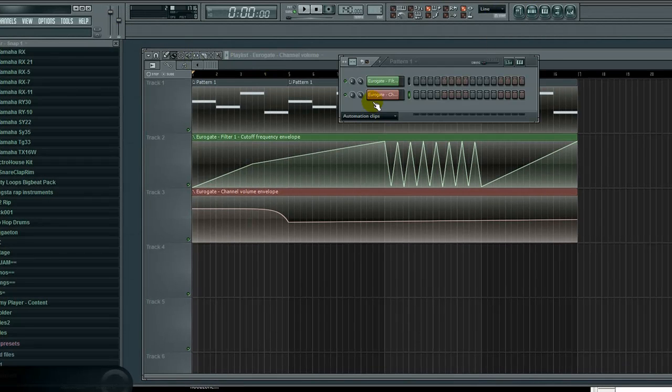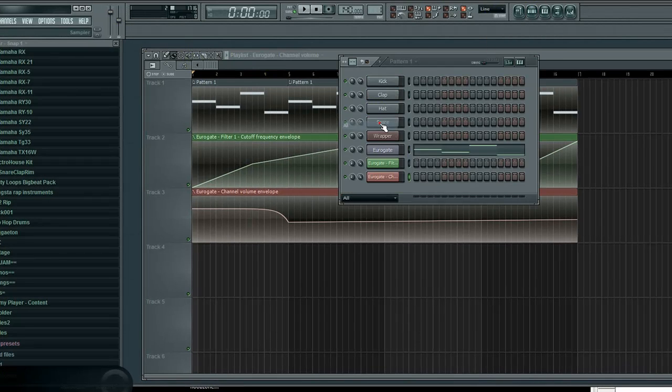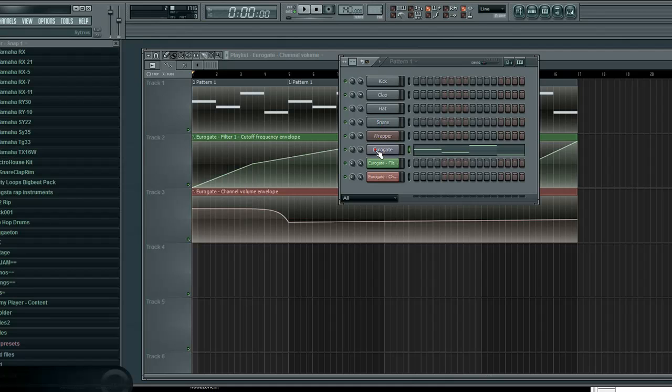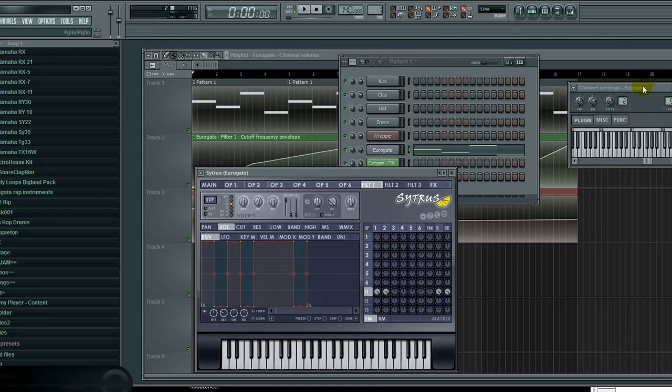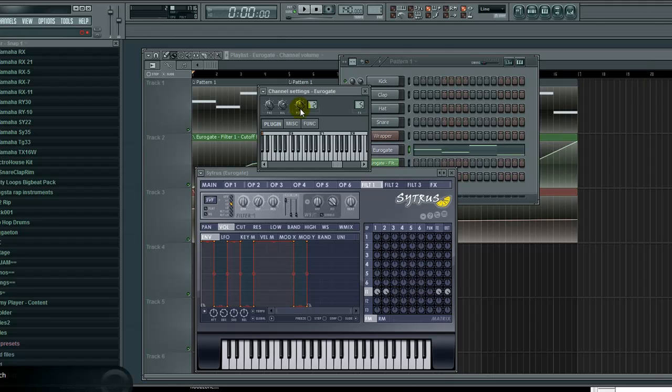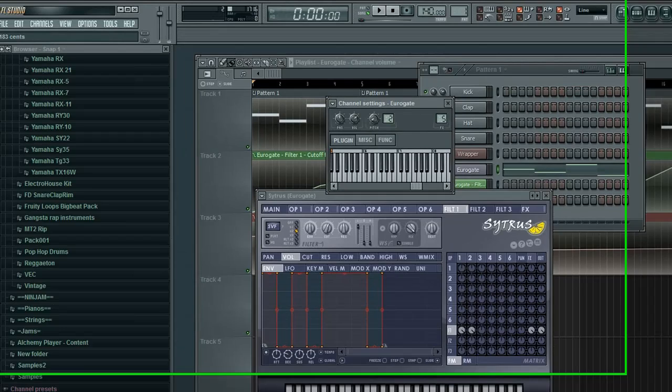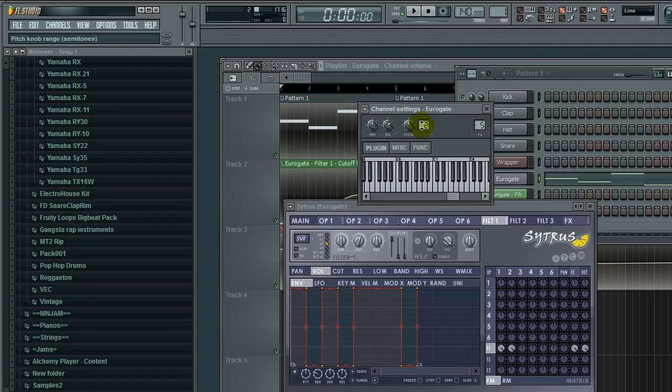if you want to automate pitch, I recommend you use the channel properties itself, which is right here. If you click on Eurogate, or whatever it is, pitch knob up, down. And that's only, this two here means it's only going up two semitones. So, if you want it to go up a whole octave, like, that's 12 semitones. Anyways, getting off topic here.